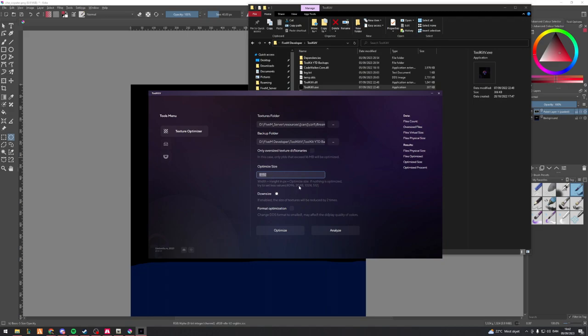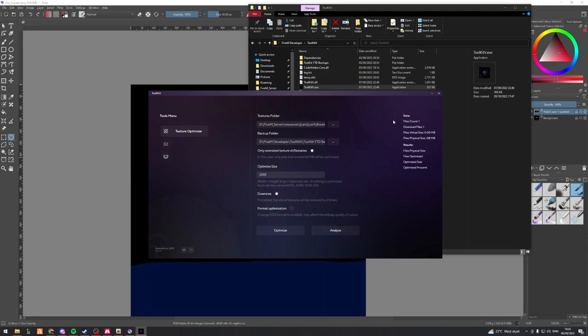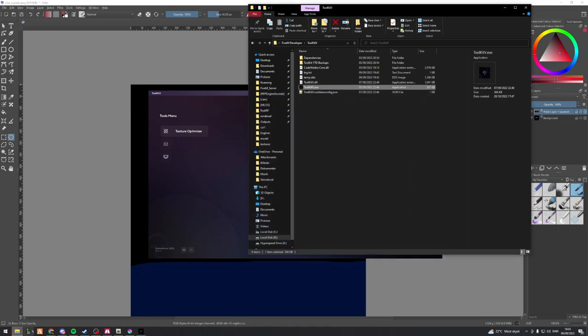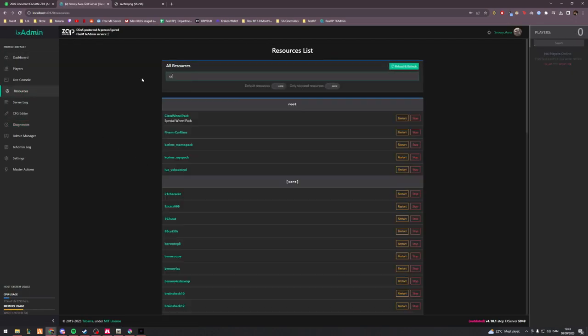So for the optimization size, it's also giving you a brief description of what you want to do. For optimize size, you choose anything you like, basically anything that you get if you multiply 512 by 2. So 512 times 2 is 1024, 1024 times 2 is 2048, 2048 times 2 is 4096, and then obviously 4096 times 2 is 8192. What I like to usually do is I just put this to 2048. That's a pretty good place to start. You want to take the only oversized texture dictionary and downsize, keep that on format optimization. What you can do is if you want to, you can press analyze and then you will see the actual file size. Now to optimize, it's quite simple. You just press optimize.